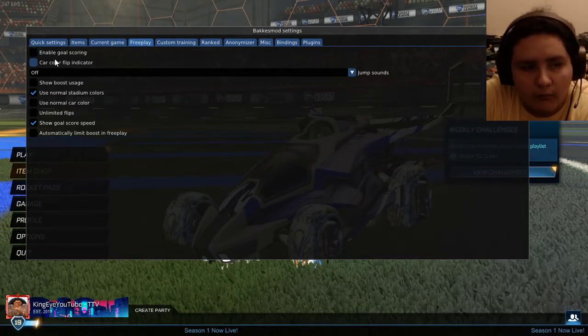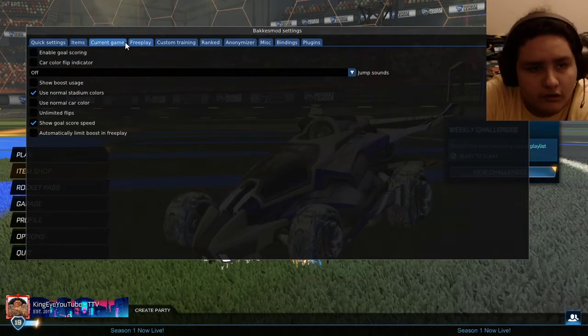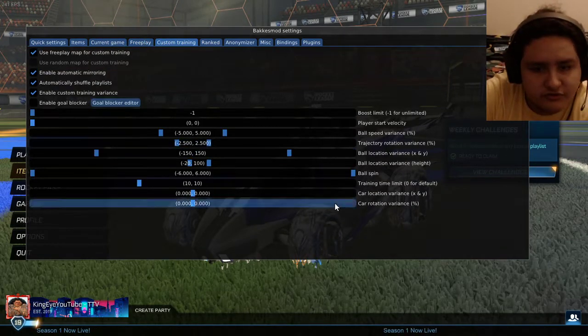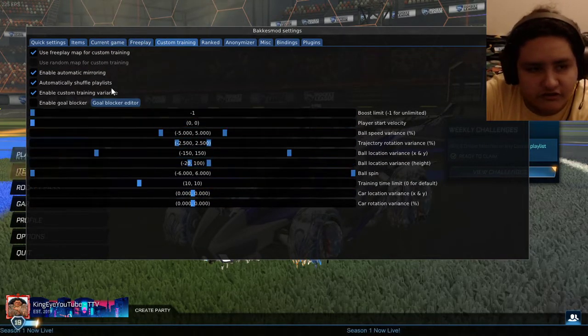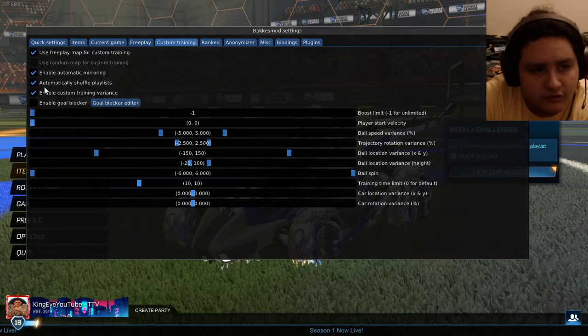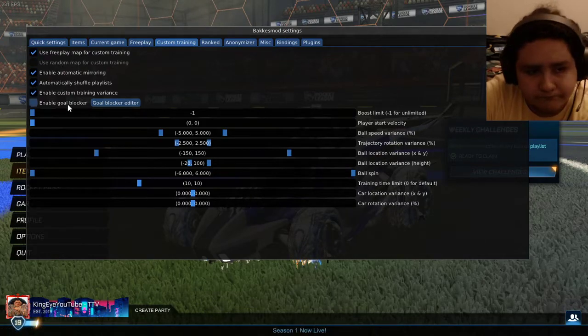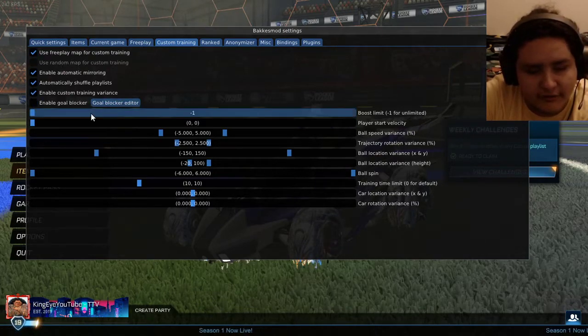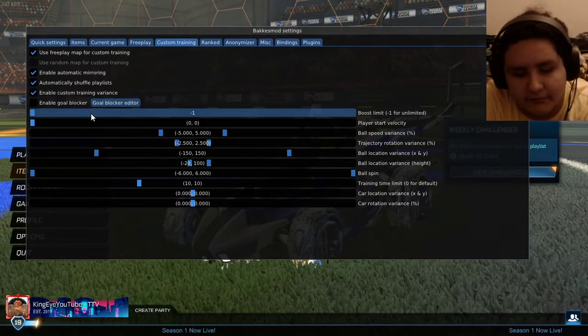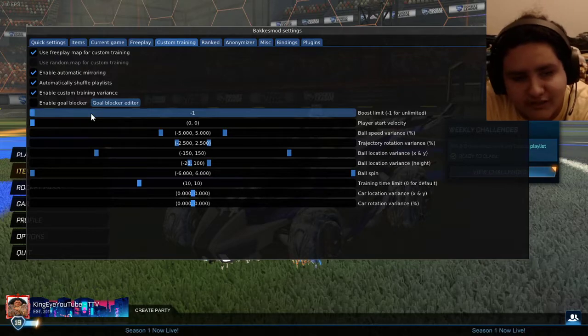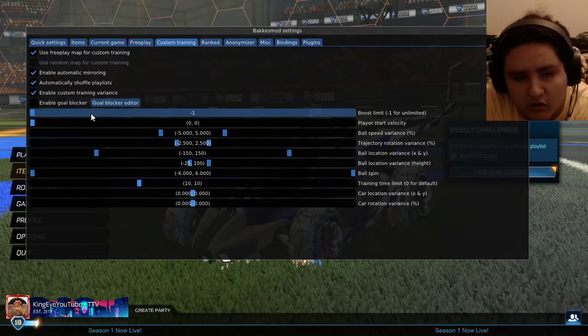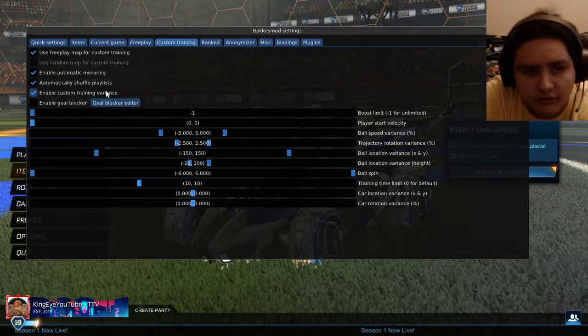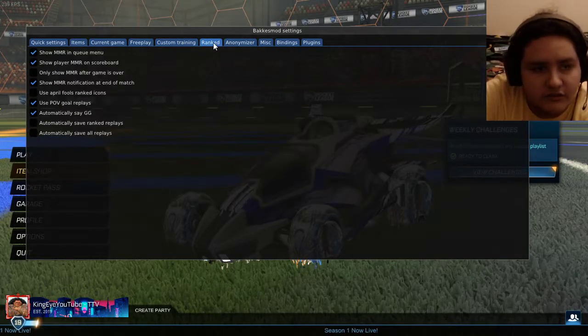Custom training, got all this good stuff right here. You have a goal block editor. Basically you can make the goal technically smaller. The ball won't go in unless you hit in that certain area. I don't touch this.